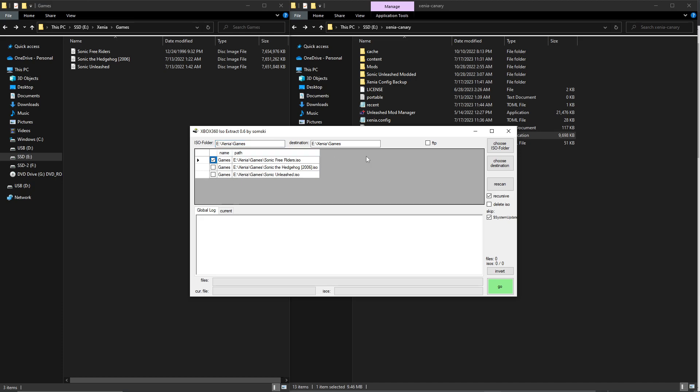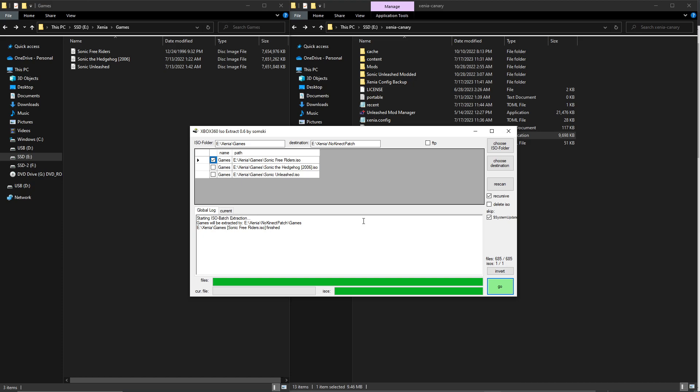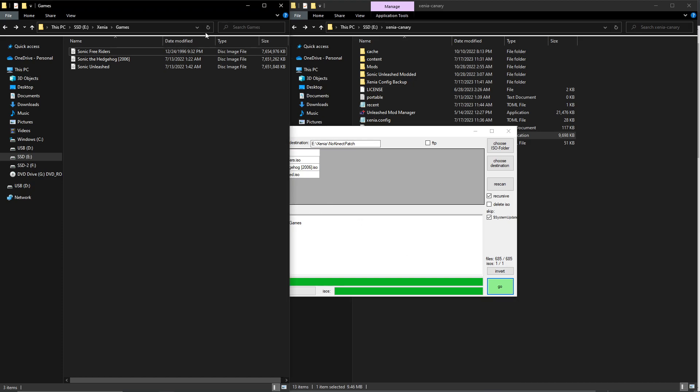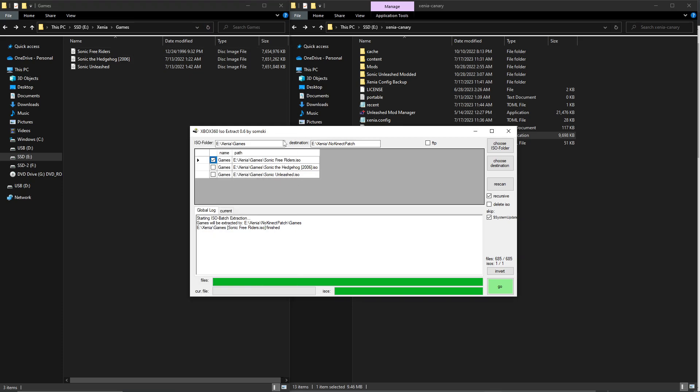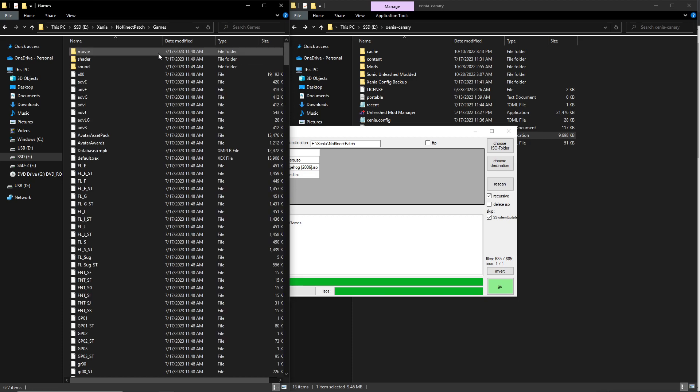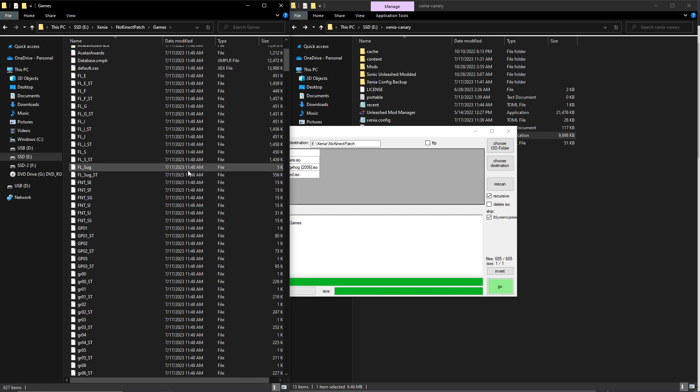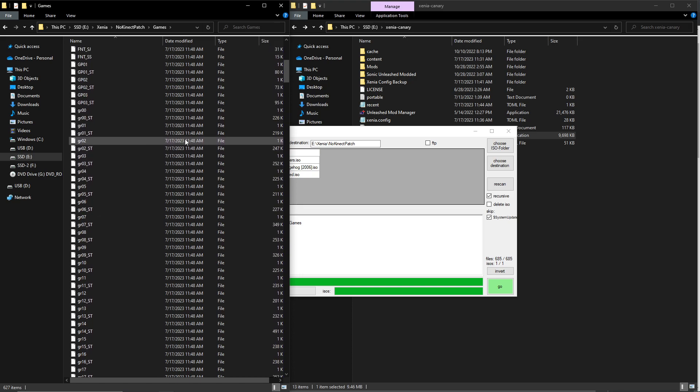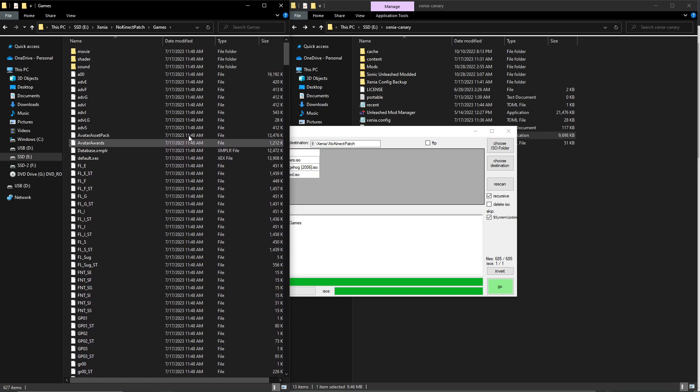Click the check mark here. For destination, I'm just gonna call it no connect patch. That's what I'm calling it. Okay, once that's done, go to that directory and you will see all these files here.